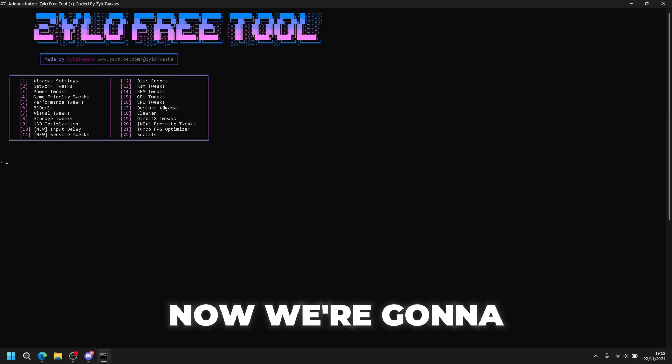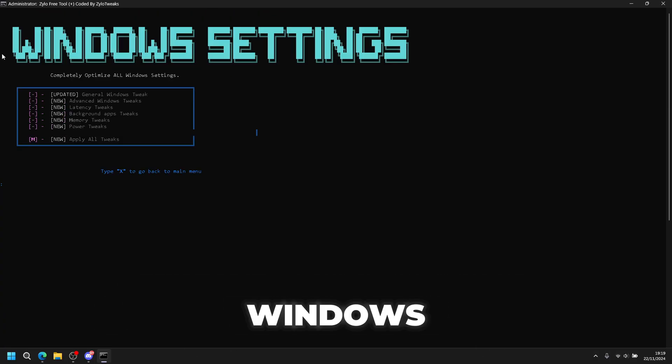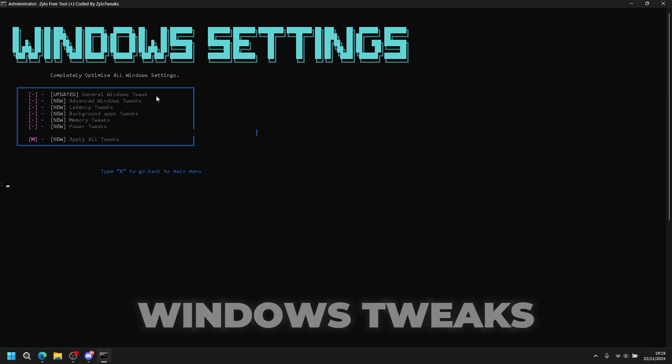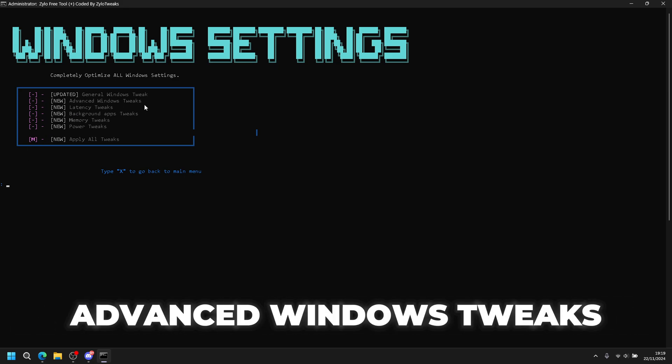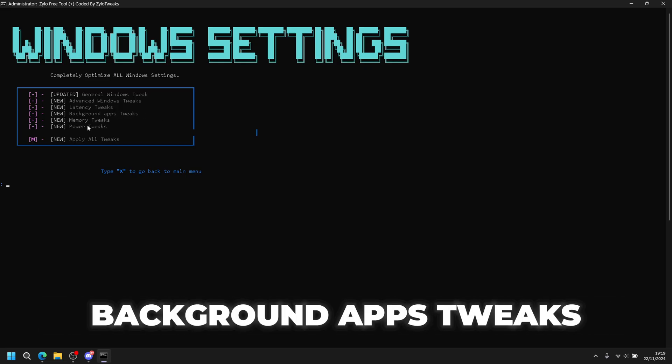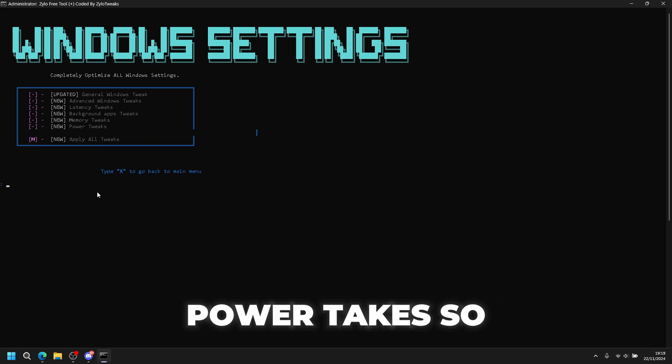Now we're going to start with Windows tweaks which completely optimize your Windows. There's also general Windows tweaks, advanced Windows tweaks, latency tweaks, background apps tweaks, memory tweaks, and power tweaks. To apply, just press M.